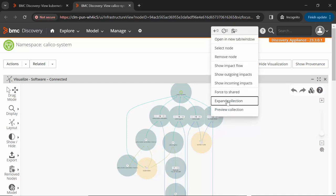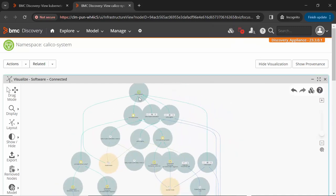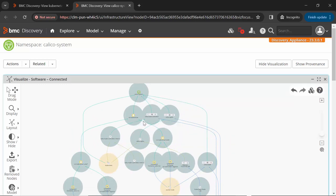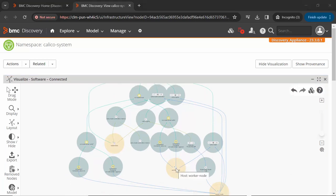Let's open one namespace in a new tab and go through the hierarchy in which nodes are related to each other. Right click on this namespace, open in a new tab. Here we can see the top node is namespace, under which there are four deployments. Let's expand one deployment to see other related nodes — right click, expand collection. Now we can see the namespace, under it a deployment, and this deployment has a software pod which has two software containers, and these two software containers are part of the worker node.